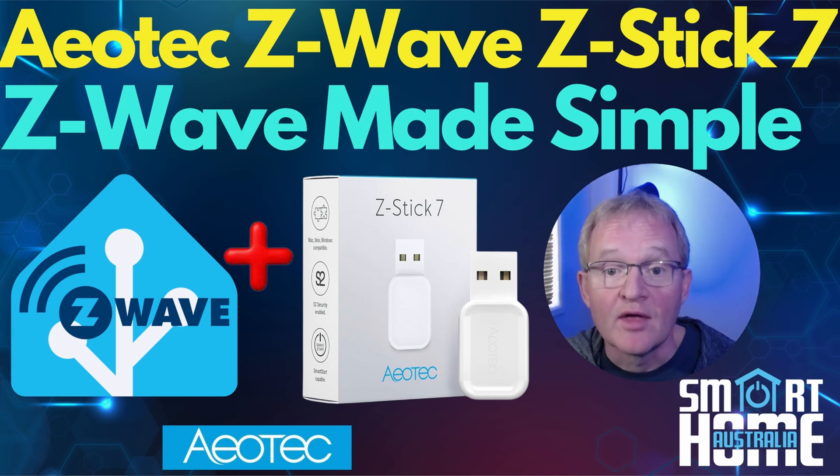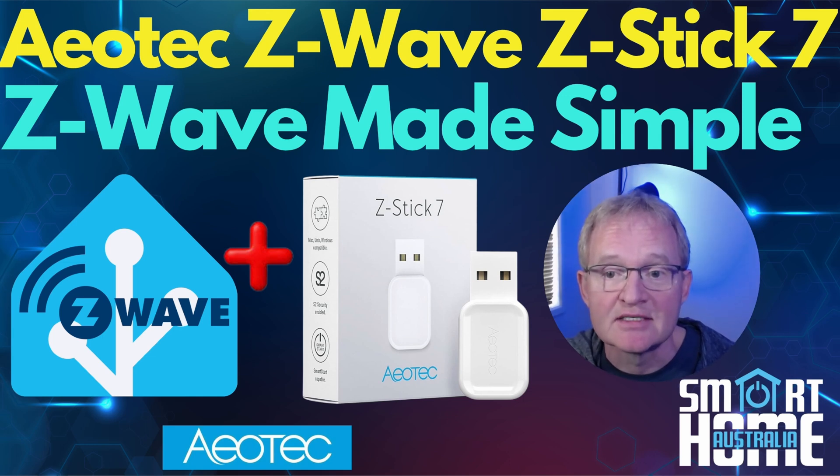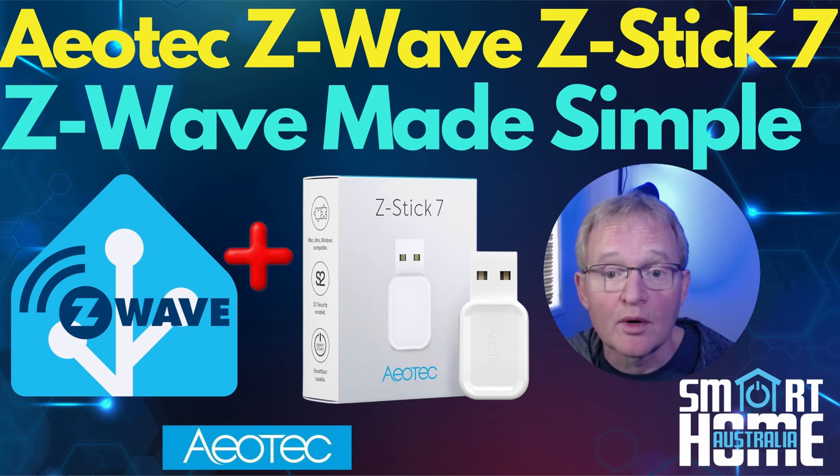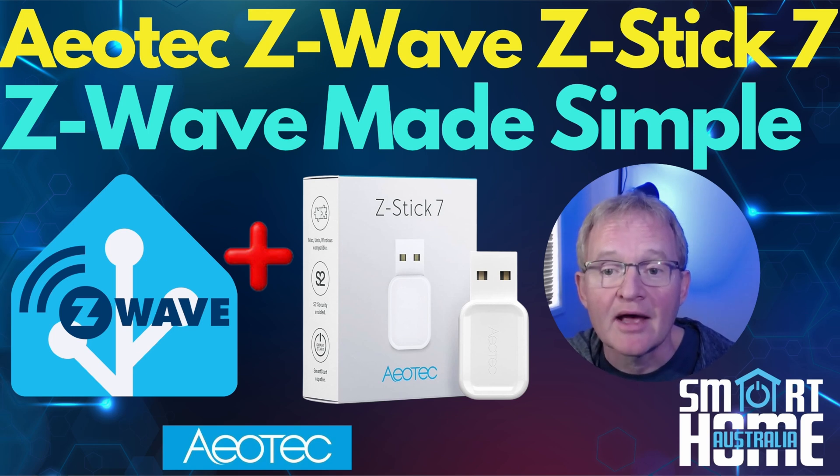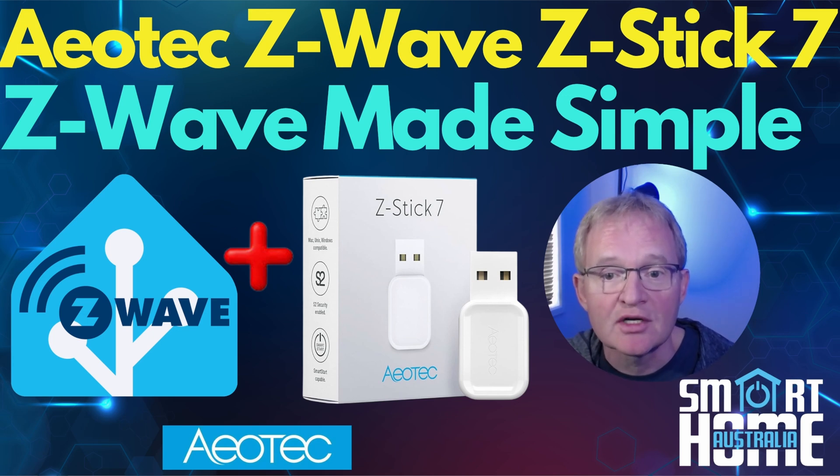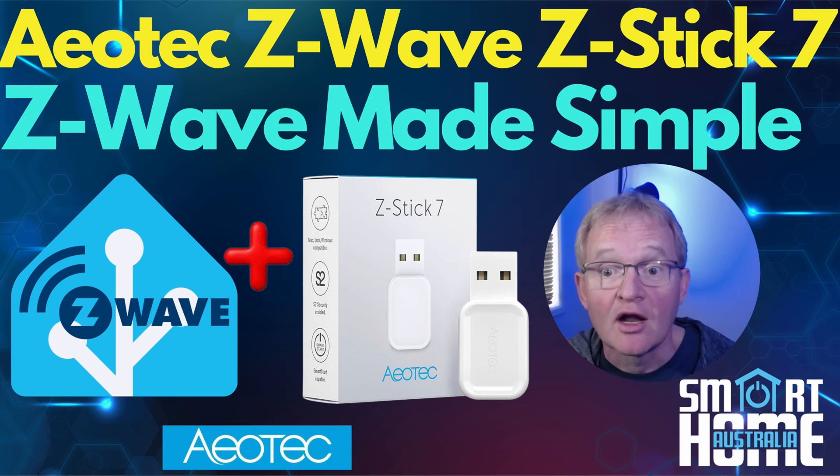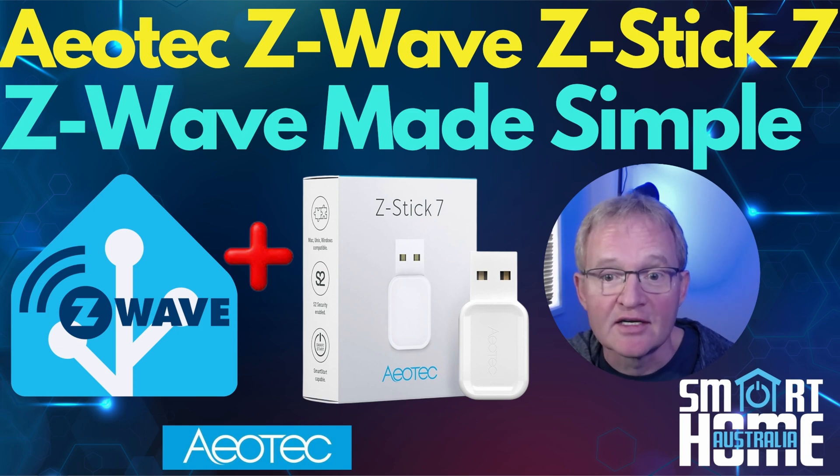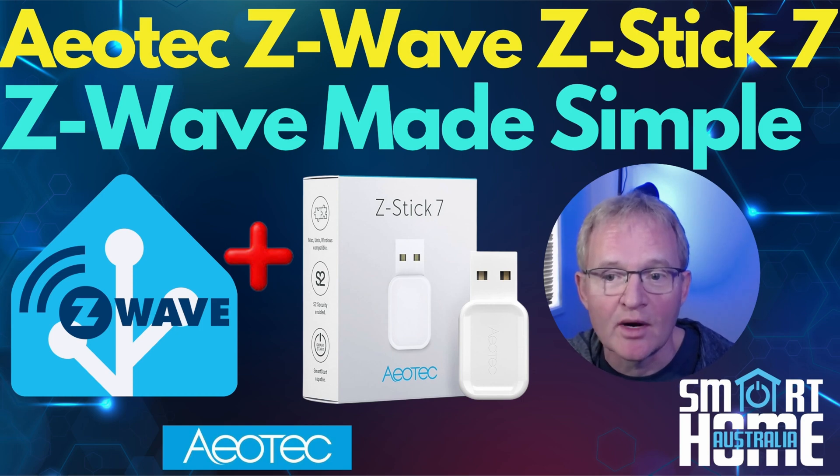Then we'll run you through the process of installing the Aotec Z-Stick 7 into Home Assistant that is running on a VirtualBox VM. We'll then pair an Aotec Smart Switch 6 which is a super small switch with surge protection, over voltage protection along with smart metering. So let's dive on in and see why we should all be using Z-Wave and how to install it.